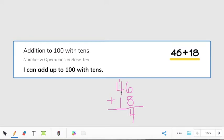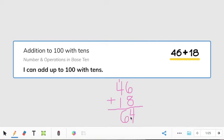Now we need to add 4 plus 1 plus 1, which is the same thing as doing 40 plus 10 plus 10. Count on from 4 with me since 4 is the biggest number: 4, 5, 6. So the answer to 46 plus 18 is 64.